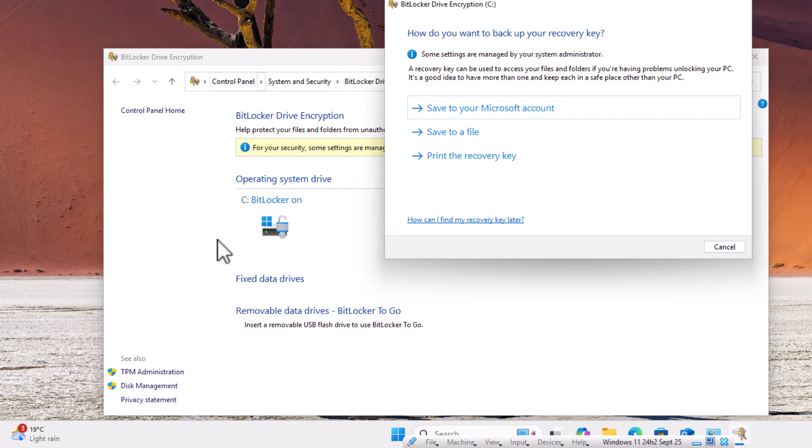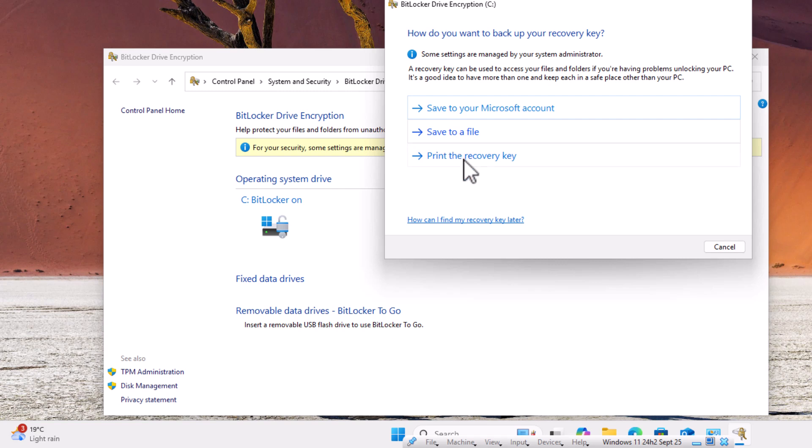Now, I should say this here would only be available in professional versions of Windows 11. It's not available in the home versions. But here, it gives you an option to save your key to your Microsoft account, save it to a file, which you can put on a USB stick or an external hard drive, or print the recovery key. Now, I would say, if you can, try doing all three of these. So you've got it in three places. Because again, if you lose this key...